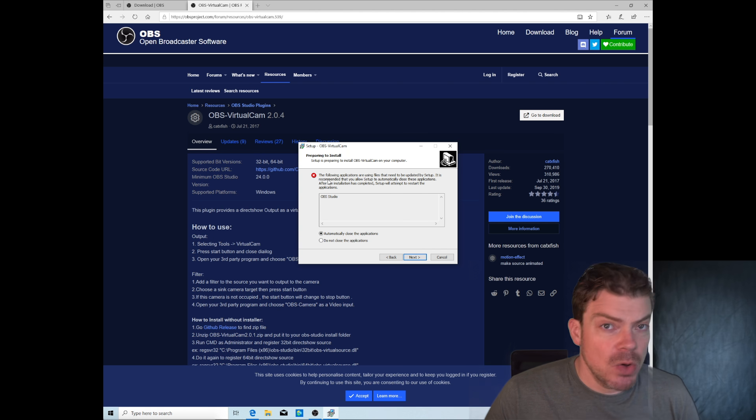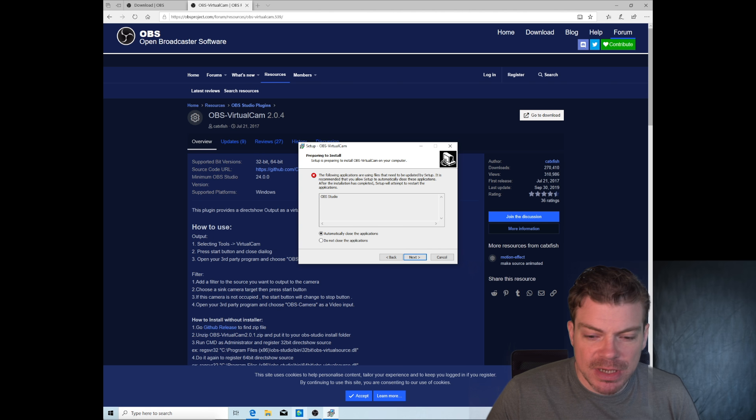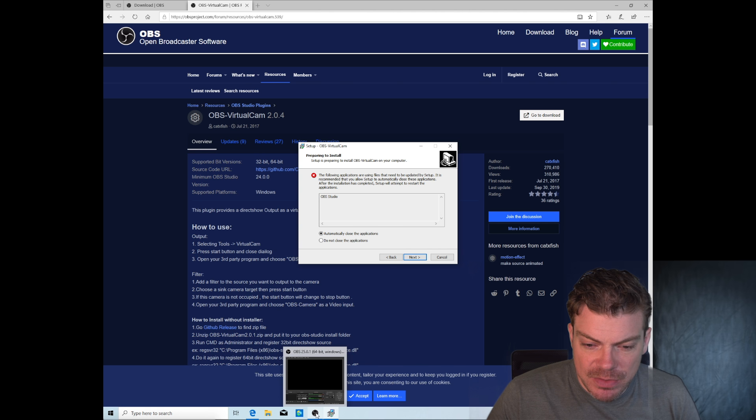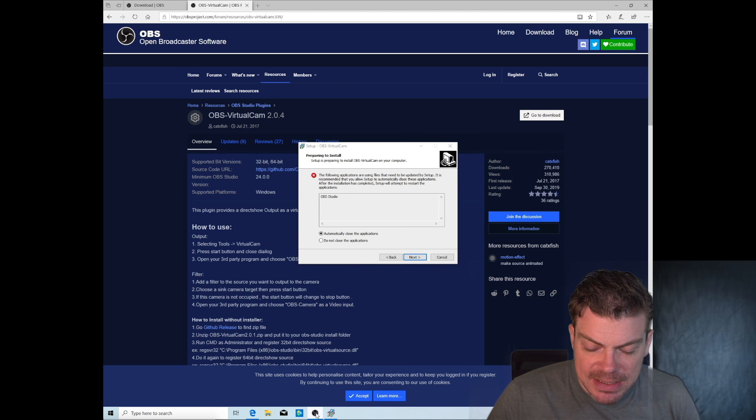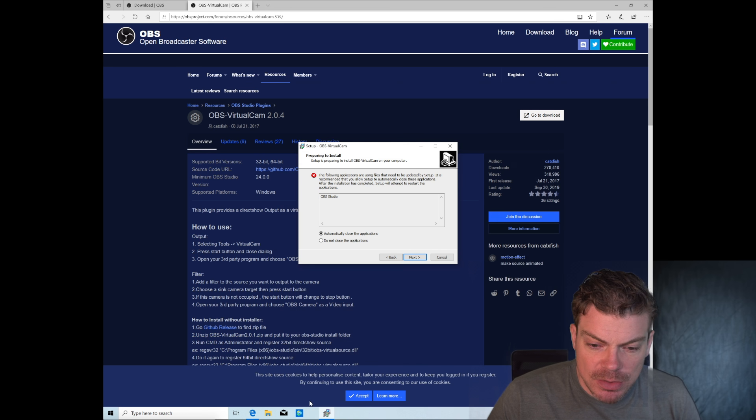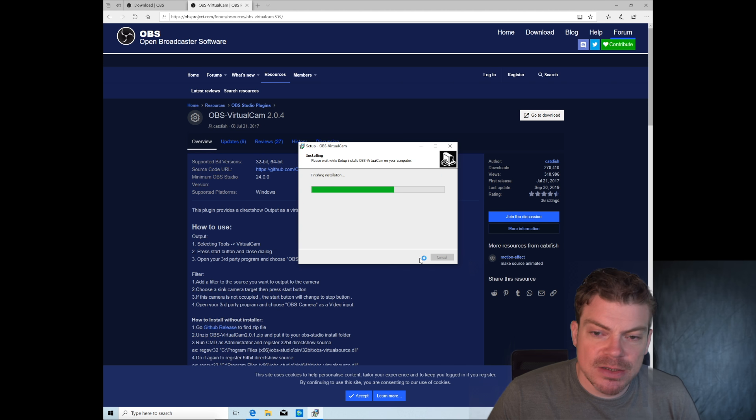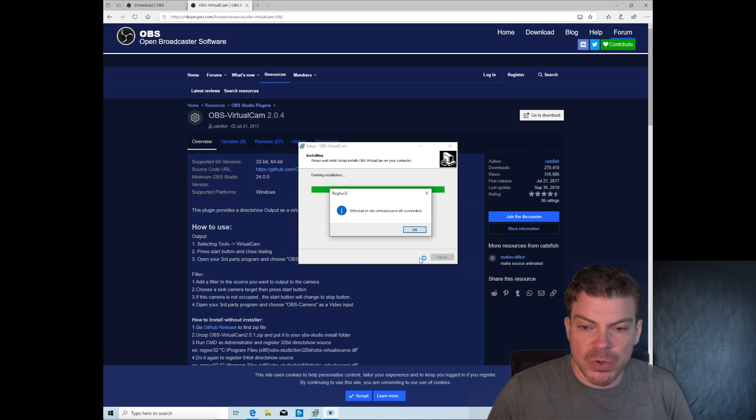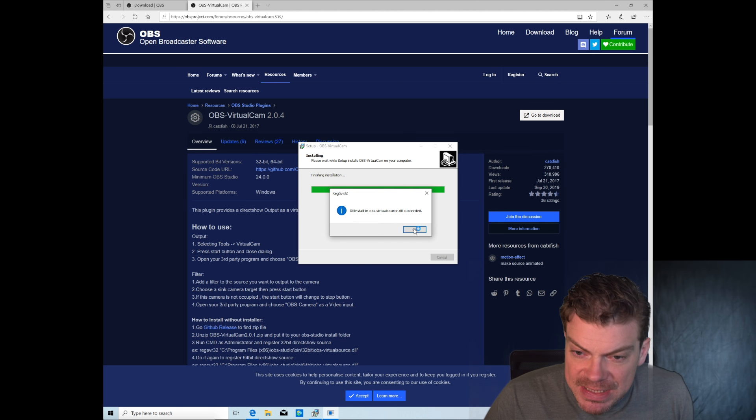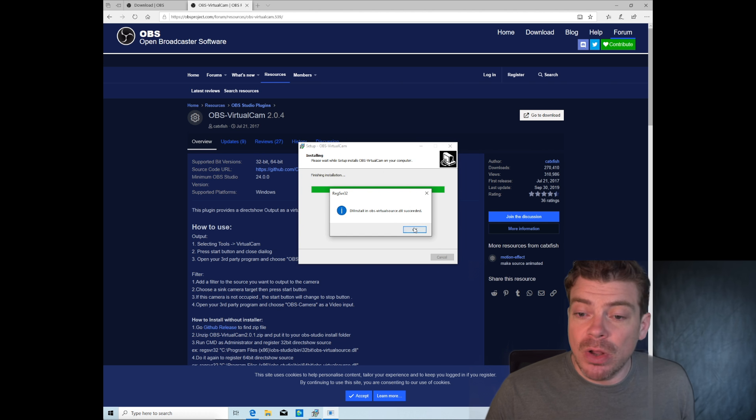So he says, oh, OBS Studio is still running. So you just go there, right click, close window, then click next. Oh, wonderful. Everything works. So that's it. That was all.